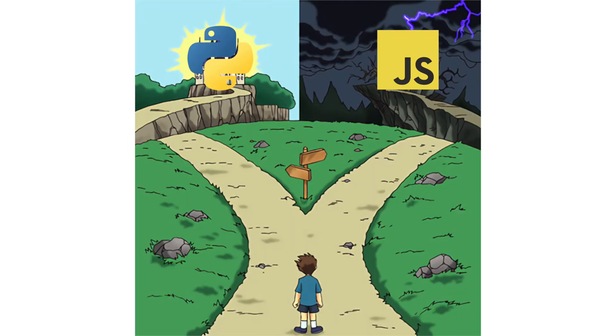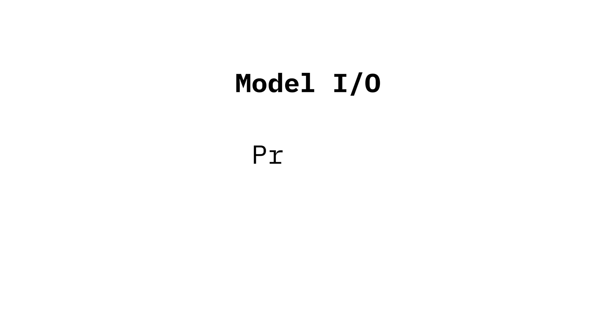It's a Python and JavaScript library broken into modules, so you can use only what you want. Model.io is the core of LangChain and lets you interface with LLMs through prompts, models, and parsers.